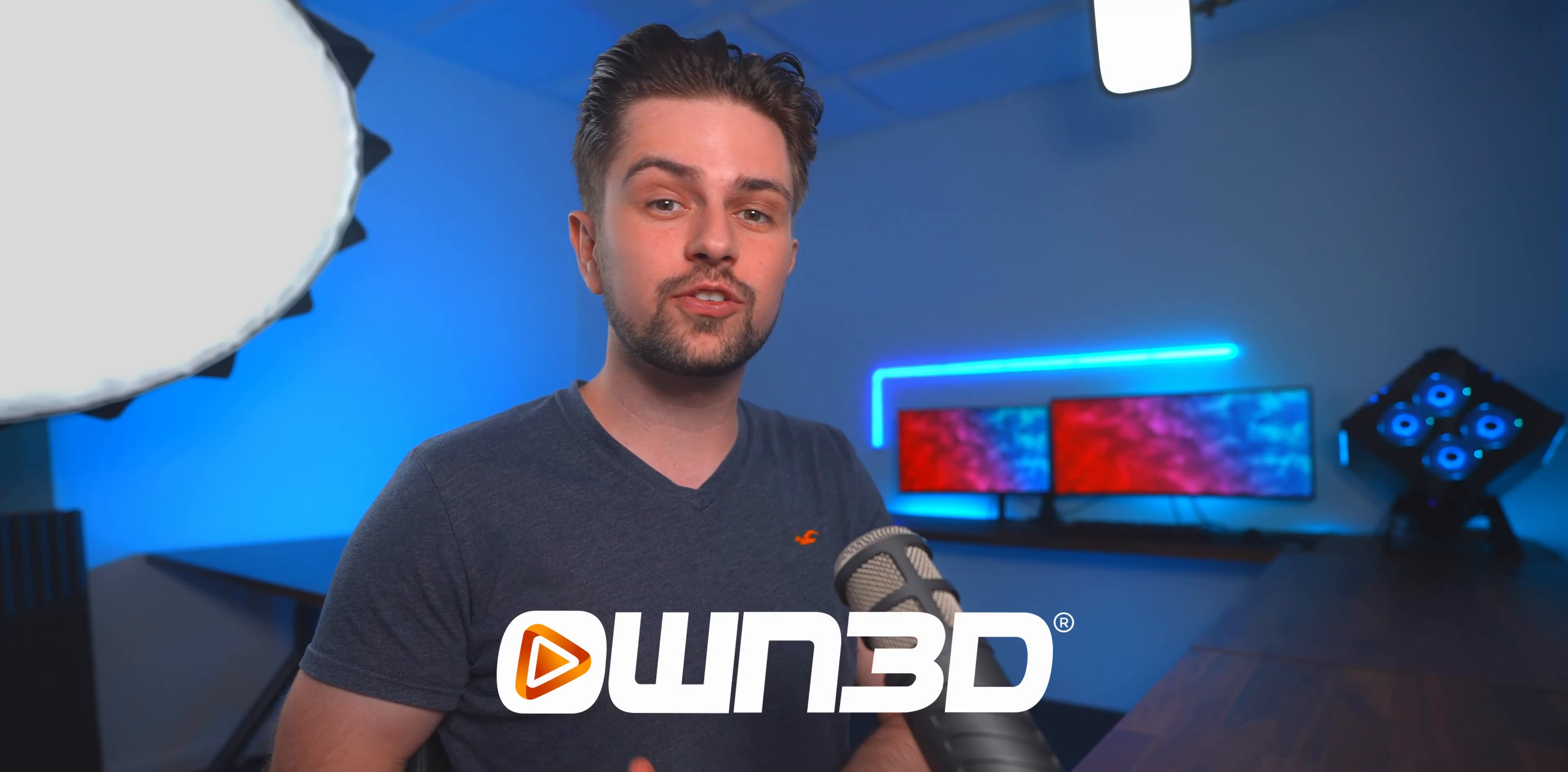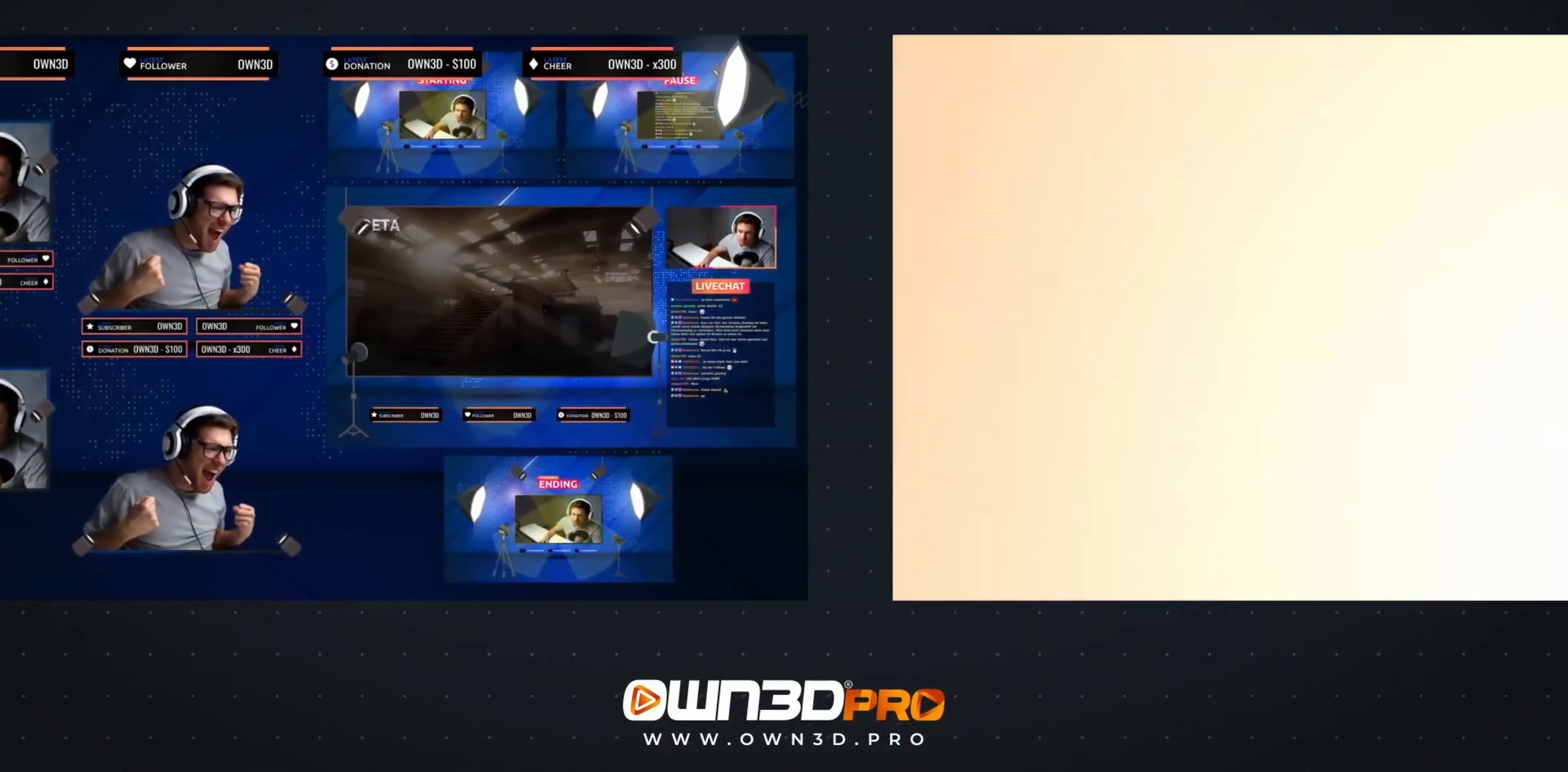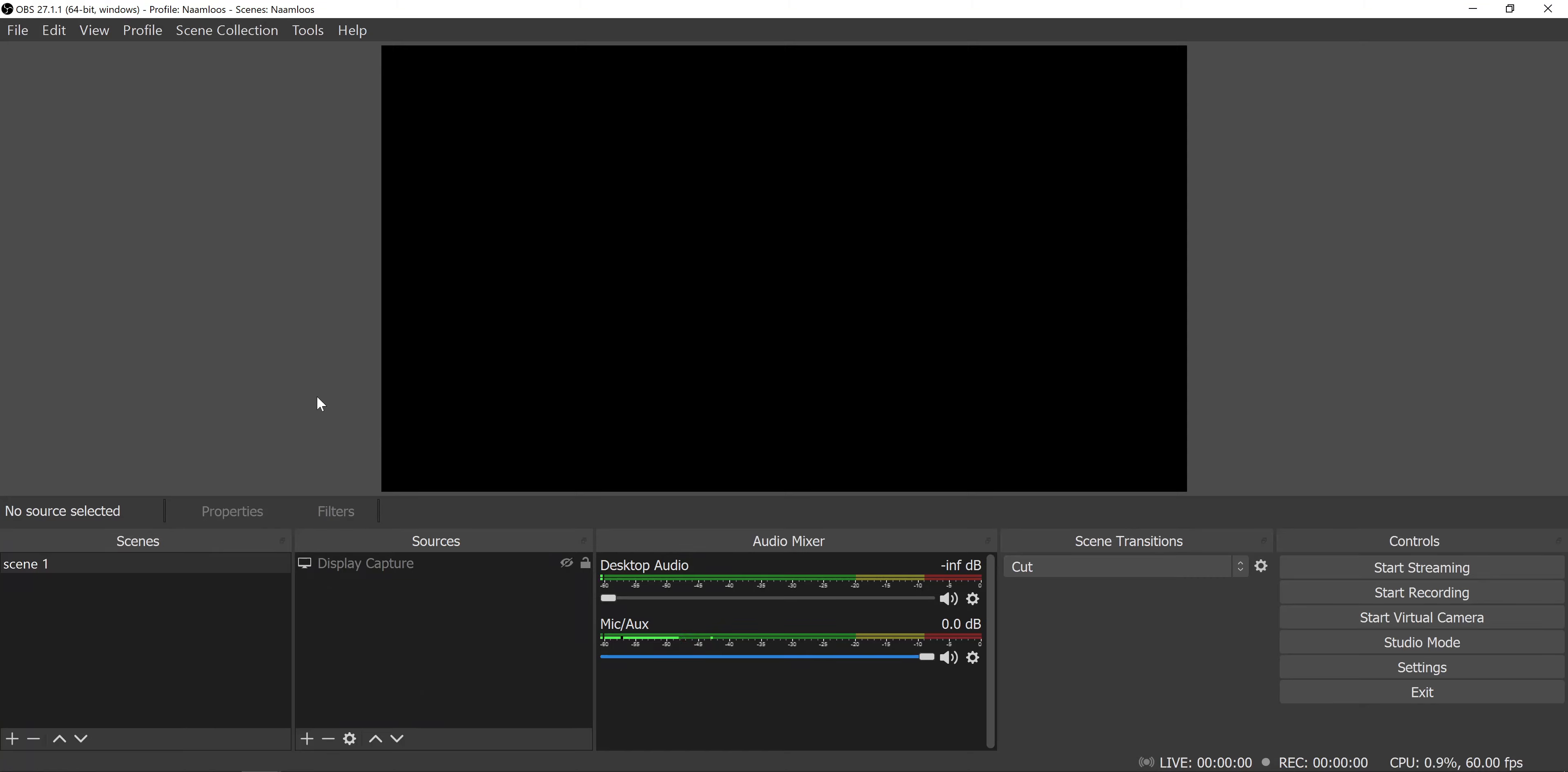Now while this is happening I would like to thank the sponsor of today's video which is Owned Pro. Owned Pro is a plugin for OBS Studio that allows you to install both free and premium graphic packs with one single click. Just go to the first link in my description, click Join for free and then go through the setup process.